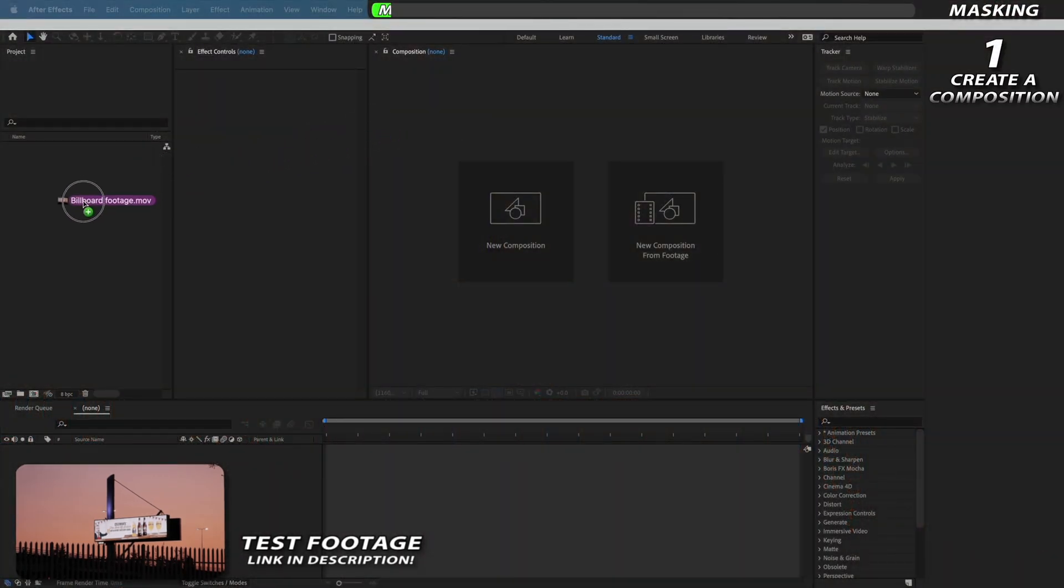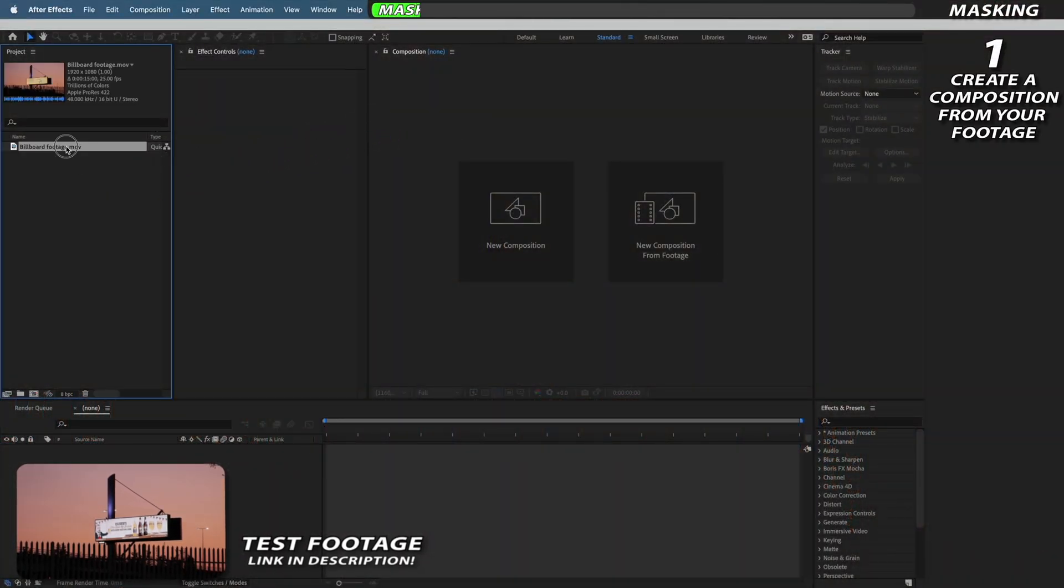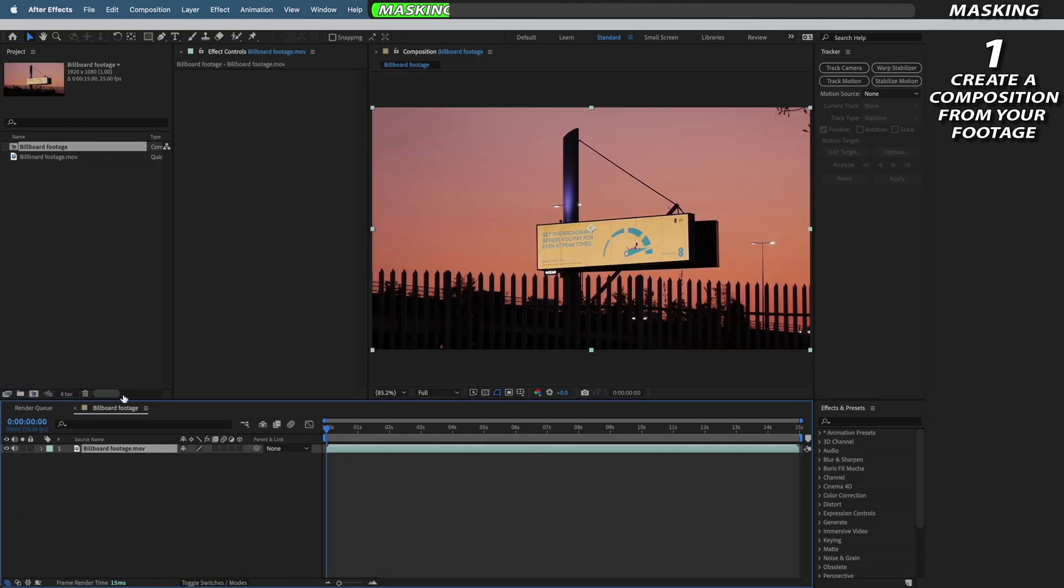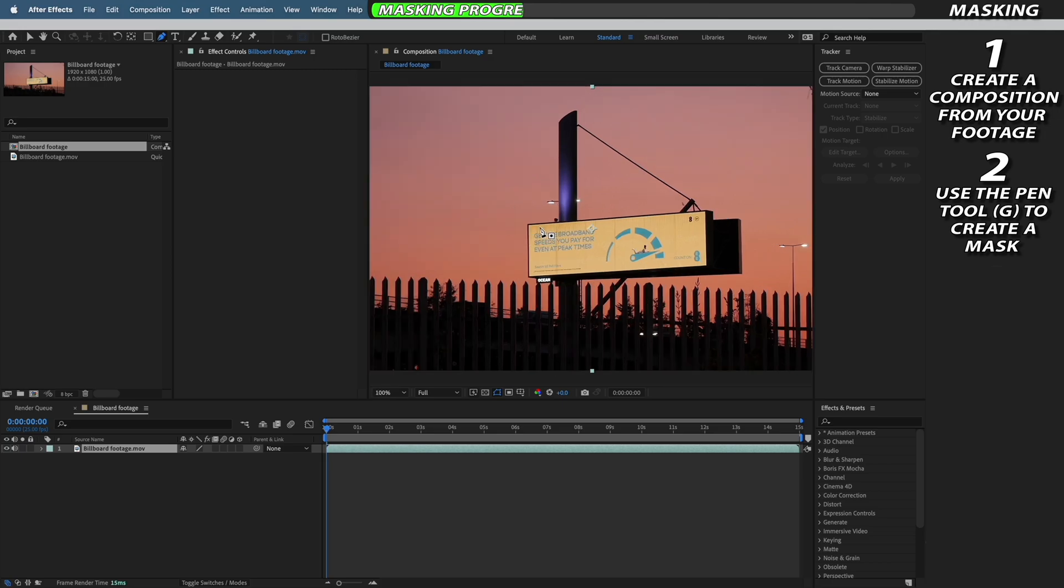First just bring your footage into After Effects and create a new composition with it. Next we need to select the pen tool to create a mask to cut out the pre-existing advert on our billboard.